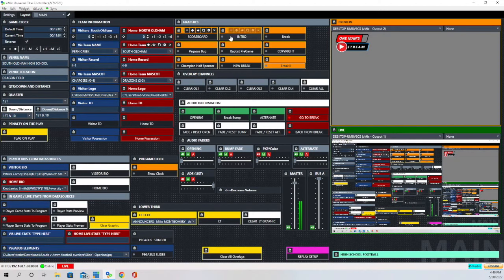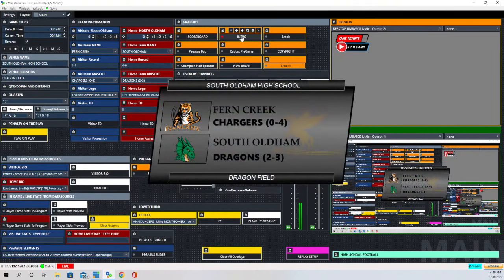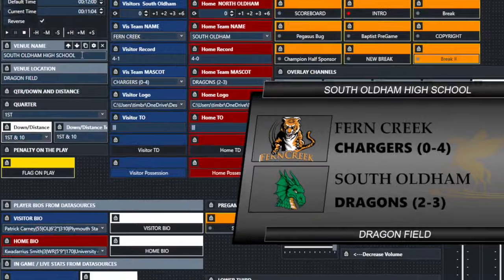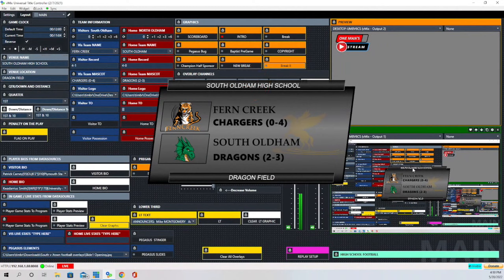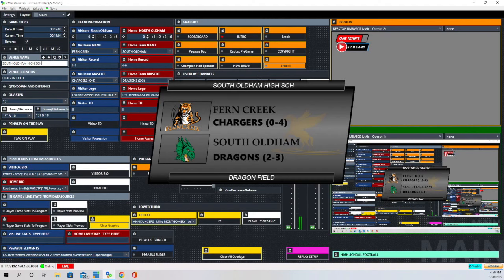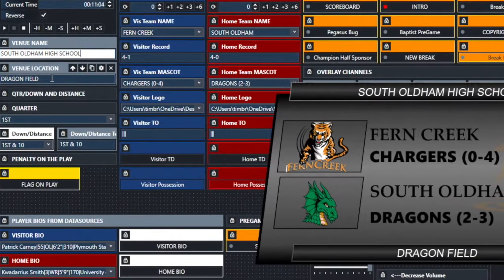I'm going to bring the intro graphic in now — I'll click on the Intro button and you can see this is the graphic we use to set the stage for the game when we're opening the production. You can see some information here where it says South Odom High School, and over here is where that information is going. I'll get rid of a couple of letters so you can see that is what is populating that information. This information down here where it says Dragon Field comes in from right here.